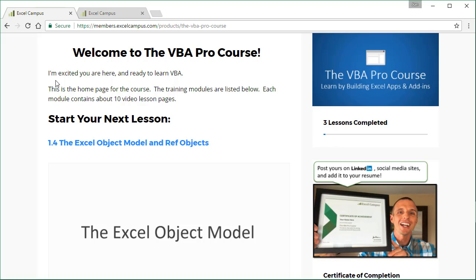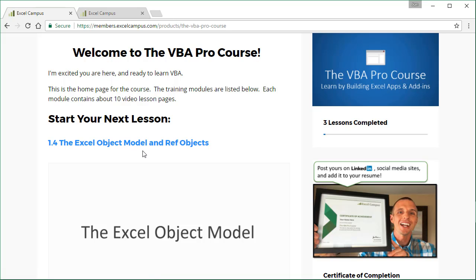And then right here on the homepage of the course, we can also see the next lesson that we need to complete. So we can come back anytime and watch the course and access it and then jump right to the next lesson from where we left off last time.